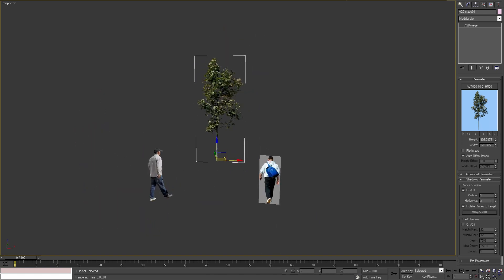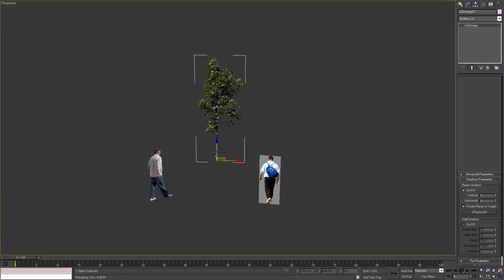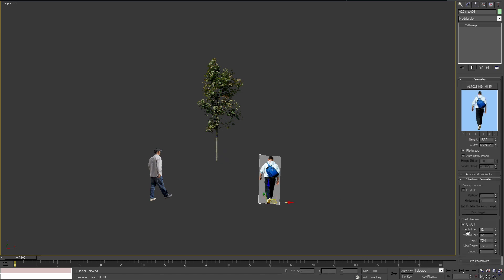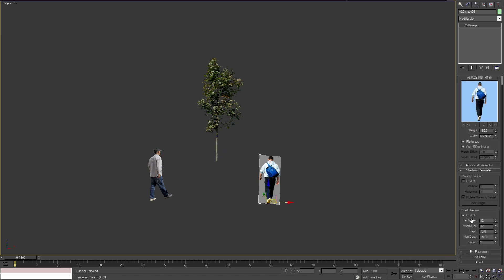In the pro version you can control the vertical and horizontal number of the planes, and in the free version these numbers are fixed. It's the same for the shell shadow. With the pro version you can control the height and width resolution of the shell shadow, but in the free version these parameters cannot be changed.